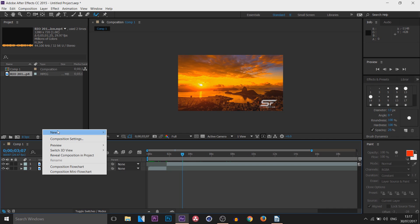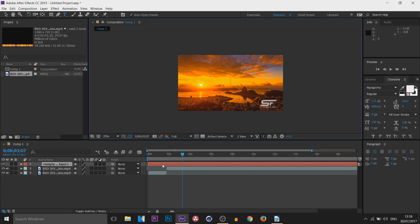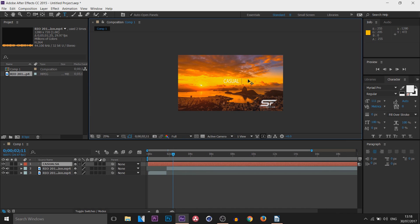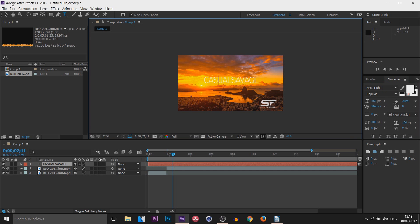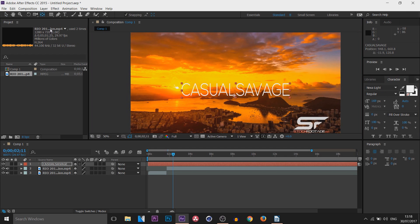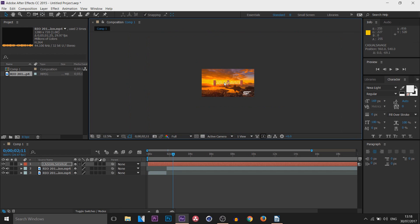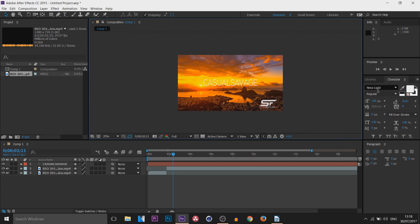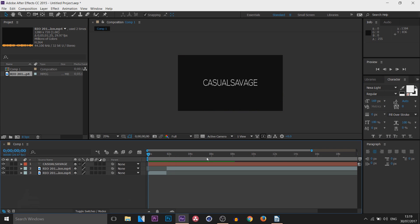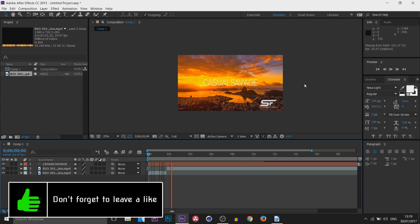Adding text: you can right-click in the composition, select New > Text, or use the Text tool from the toolbar. You'll get an empty layer — double-click it to start typing. Press Ctrl+A to select all. Over to the side is full control over your font. Position the text and use the Pan Behind tool to drag the anchor point to the center, so when you move it, it snaps from the center. All text customization — font, color, fill, stroke — is in the Character panel on the side.